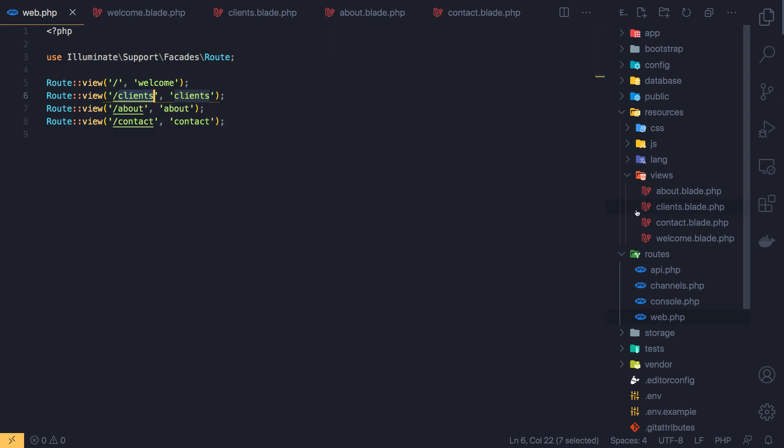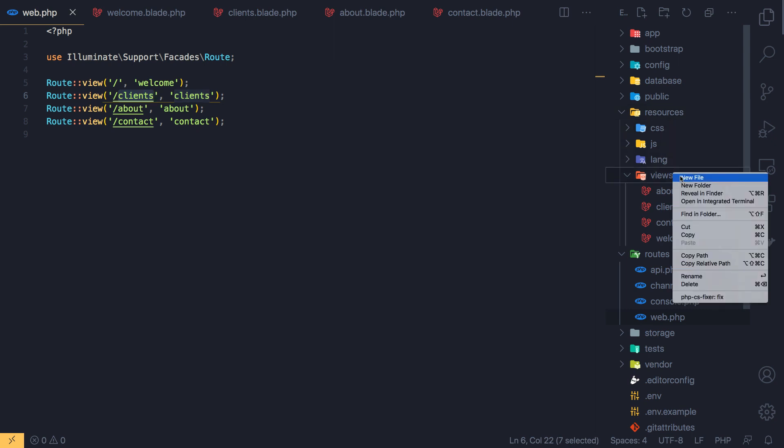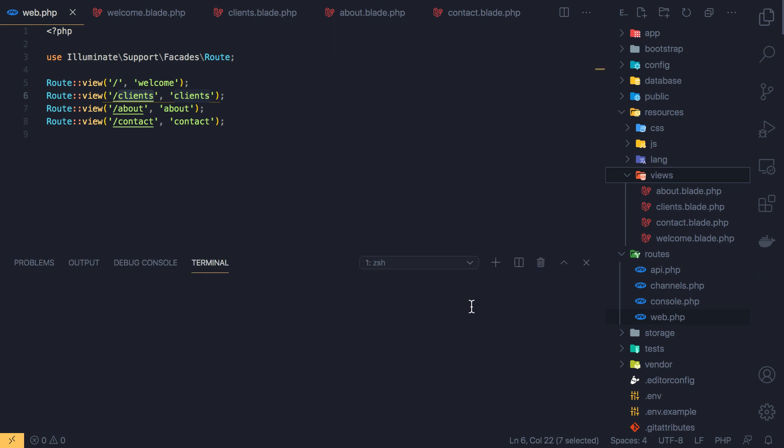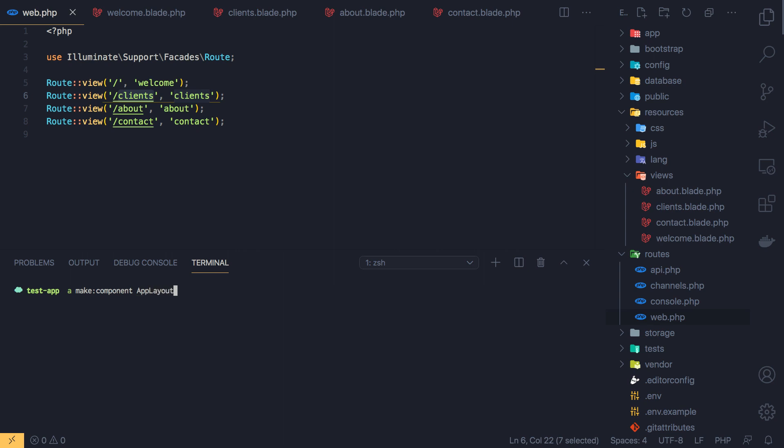Now inside the views I'm going to open the terminal and run php artisan make:component and create an app layout component.